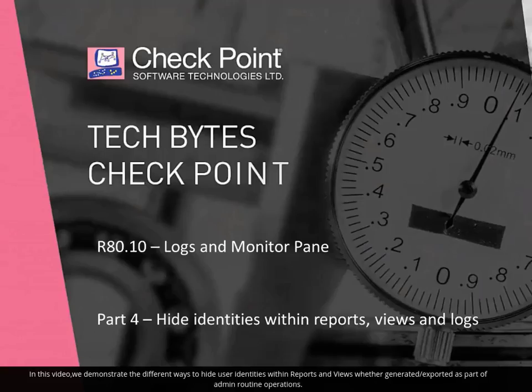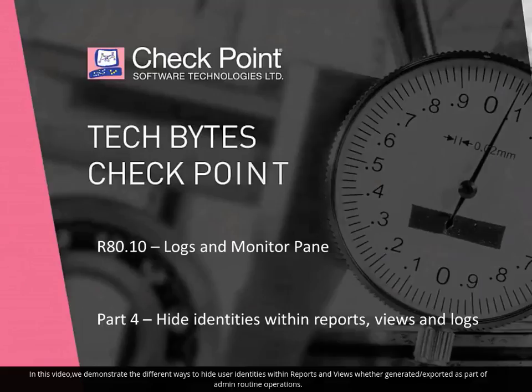In this video, we demonstrate the different ways to hide user identities within reports and views, whether generated or exported as part of admin routine operations.